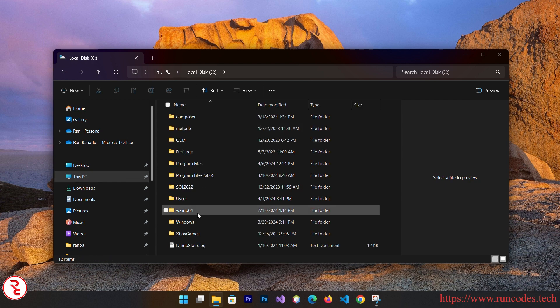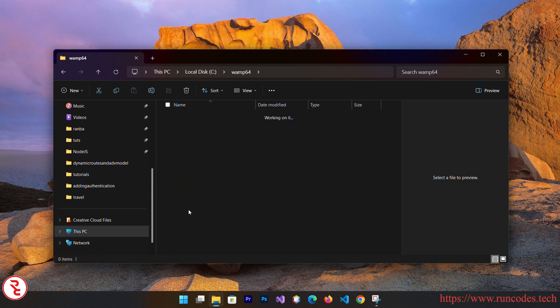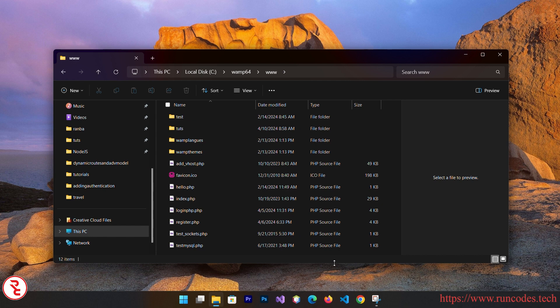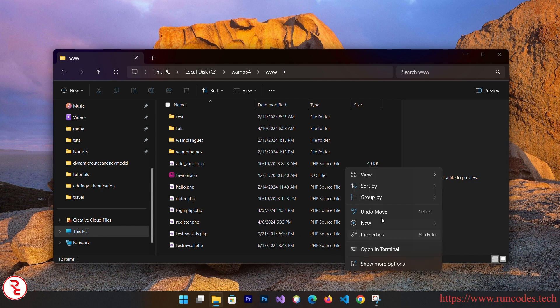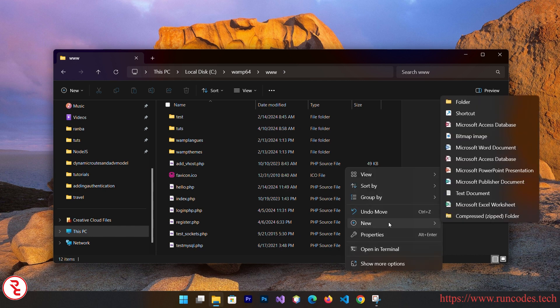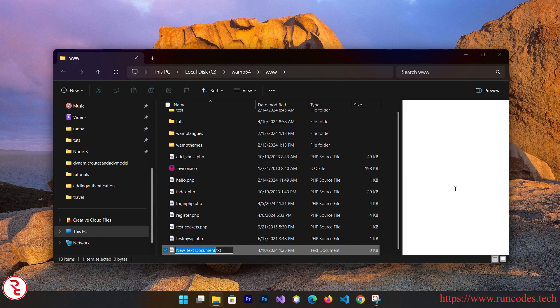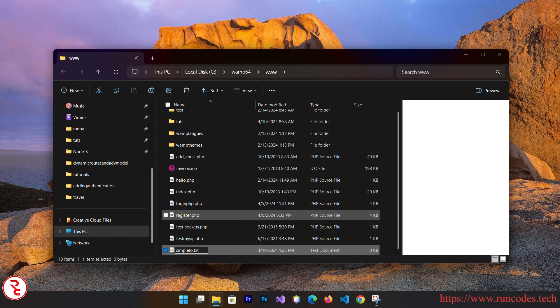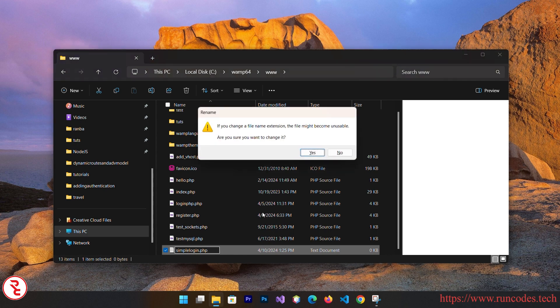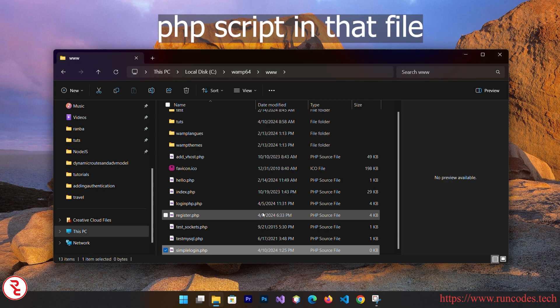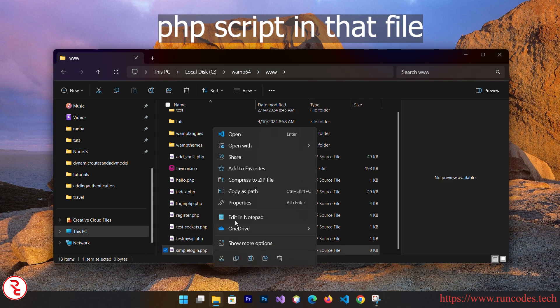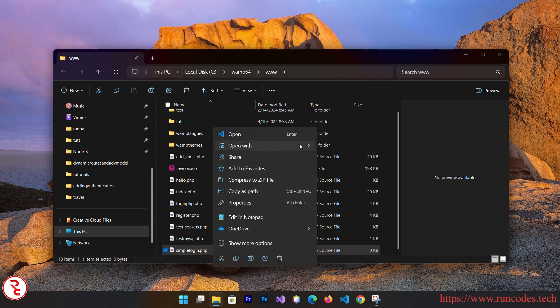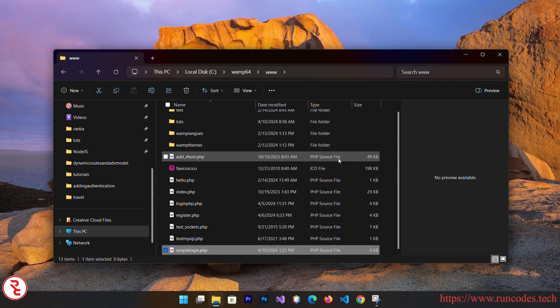So let's do it. First of all, go to your drive where you install your WAMP server, and then click that wamp64, go to www, and here right click new text file. And here goes simple login dot php. You need to have a dot php extension because we are going to write script here. Now right click, open with VS Code.